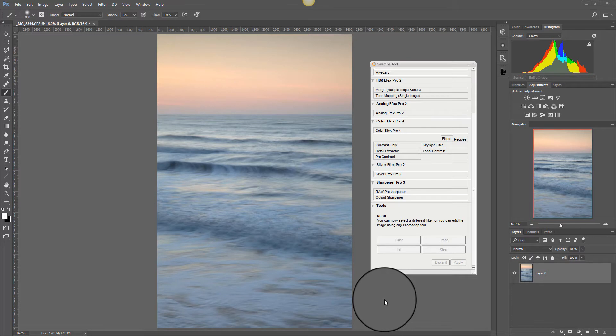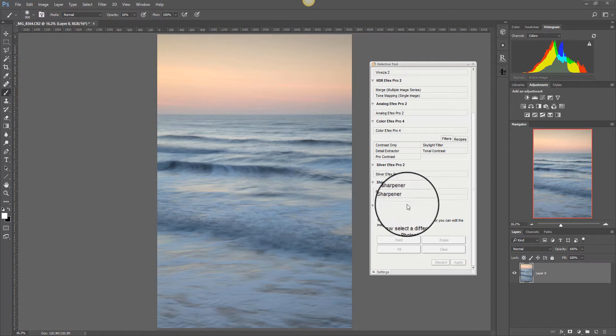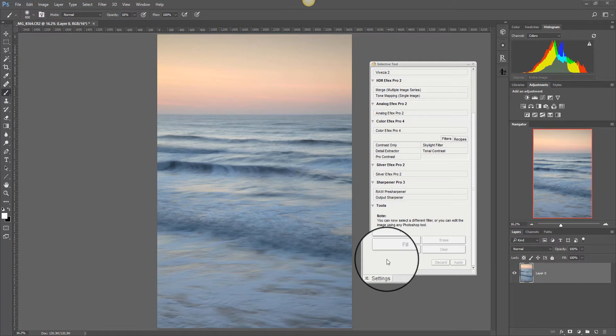Here we can see an image and in a moment I'm going to edit this using Nik Viveza and then I'm going to use the brush tool which is down here in the Nik Selective panel and I'm going to use that to try to paint my adjustments back into the image.